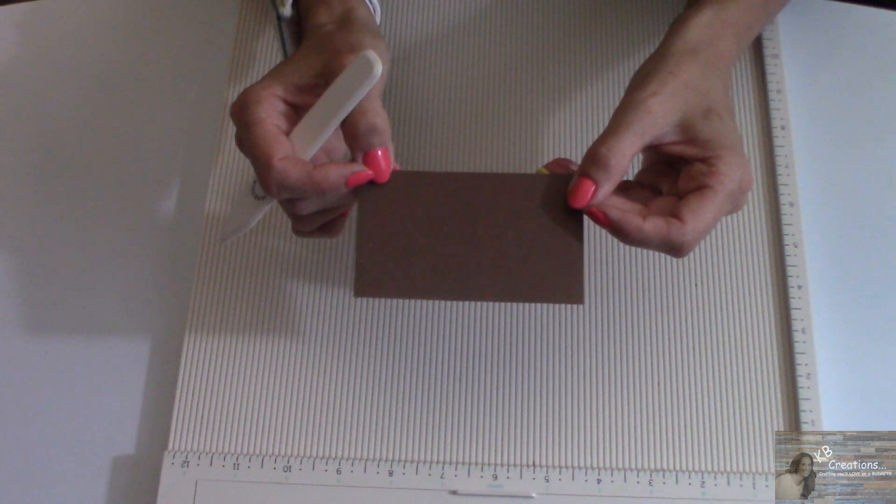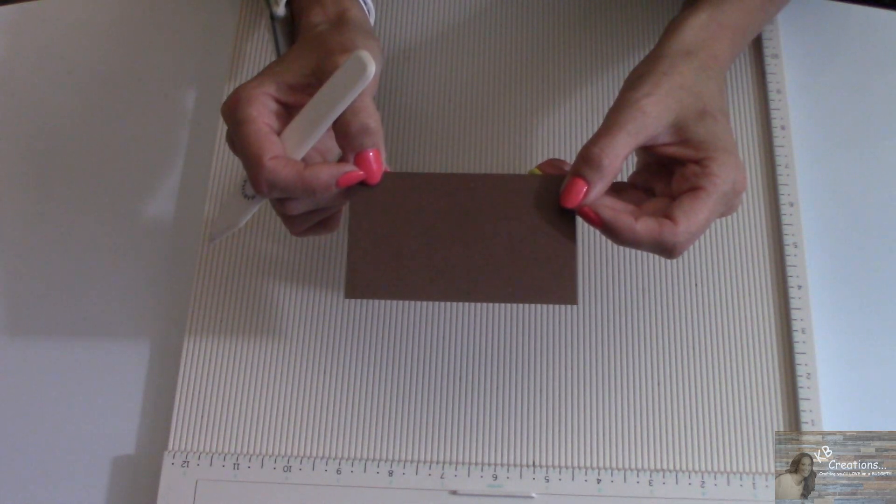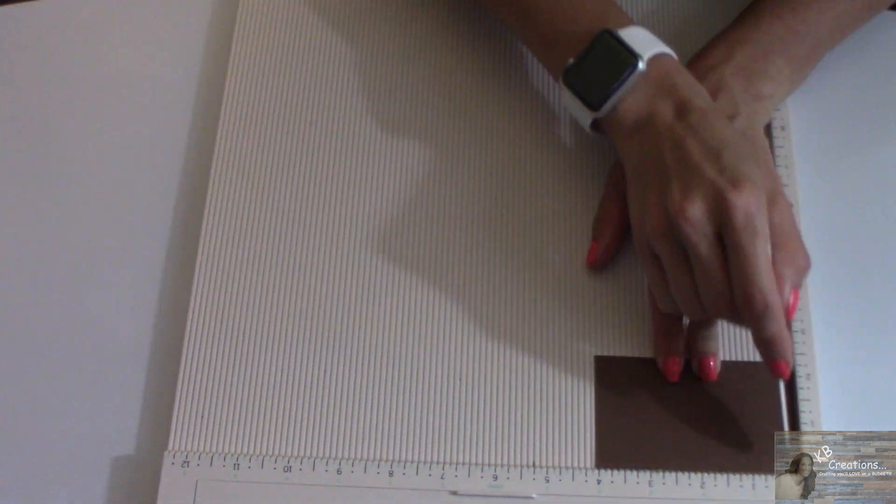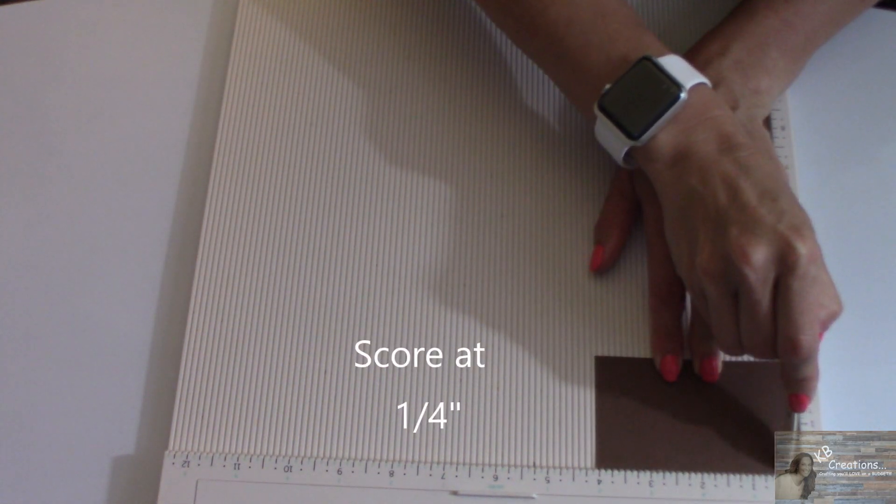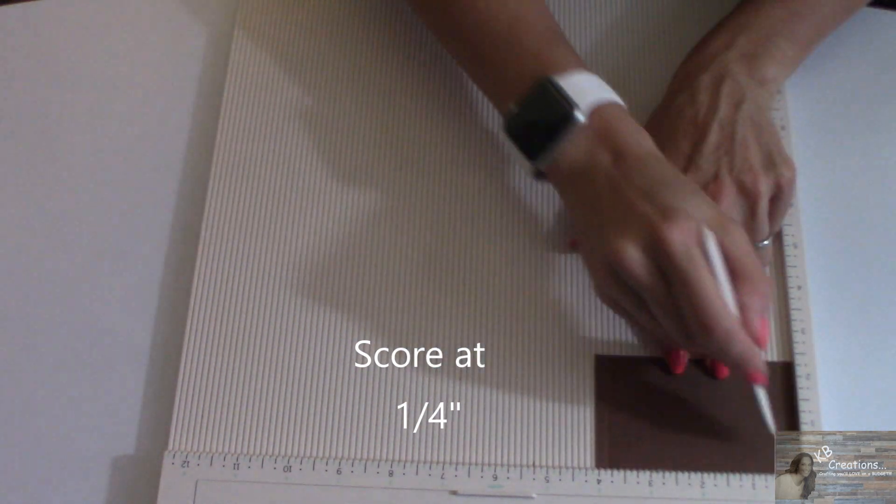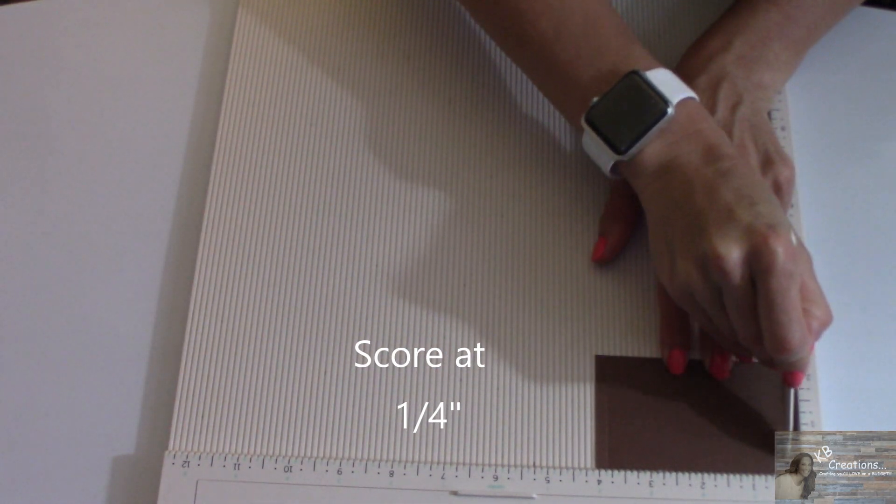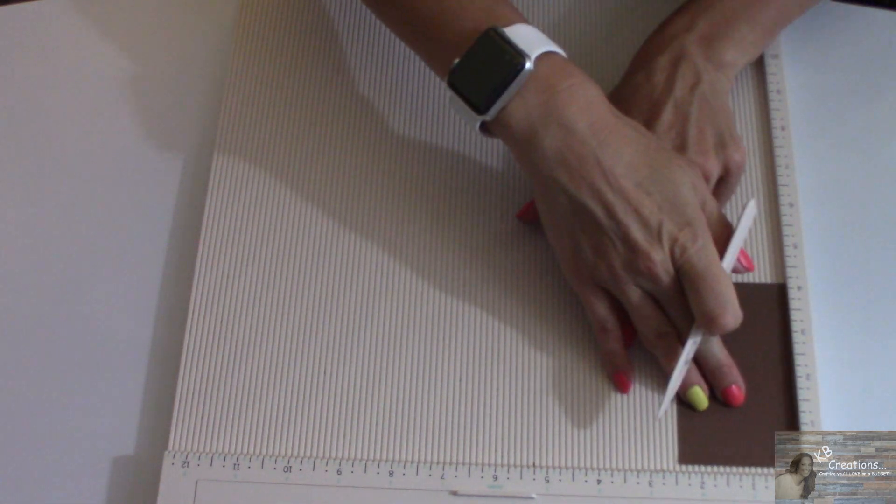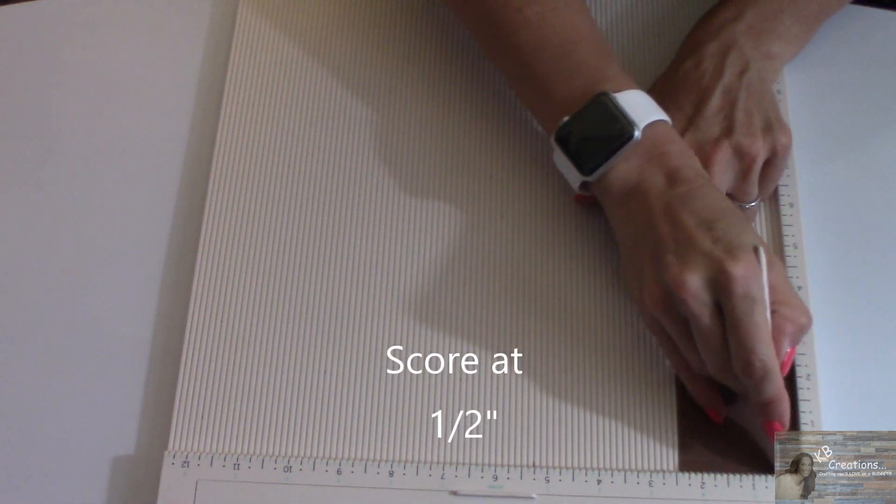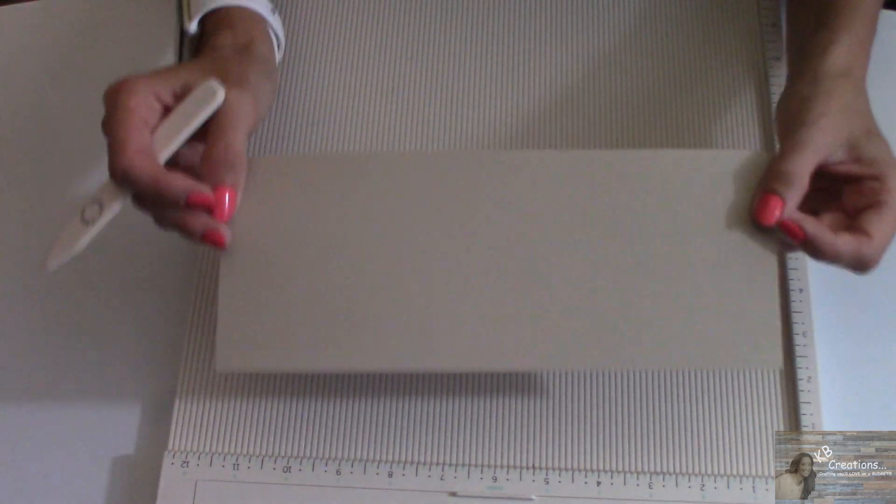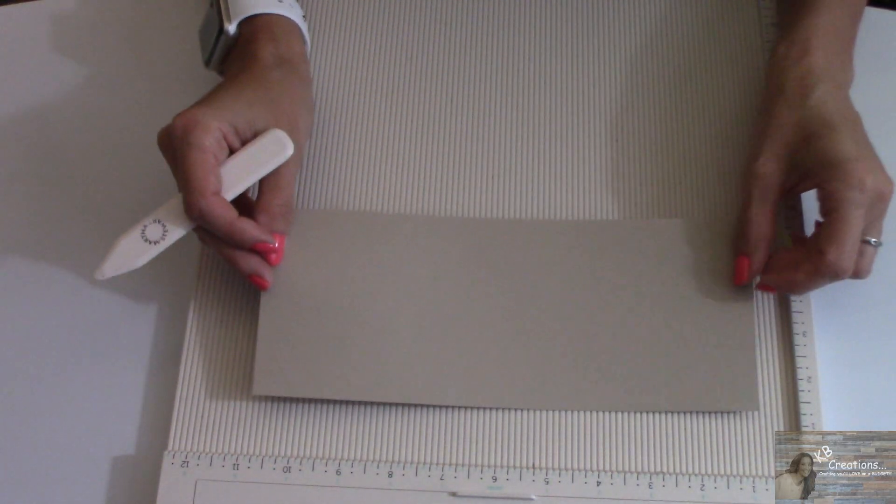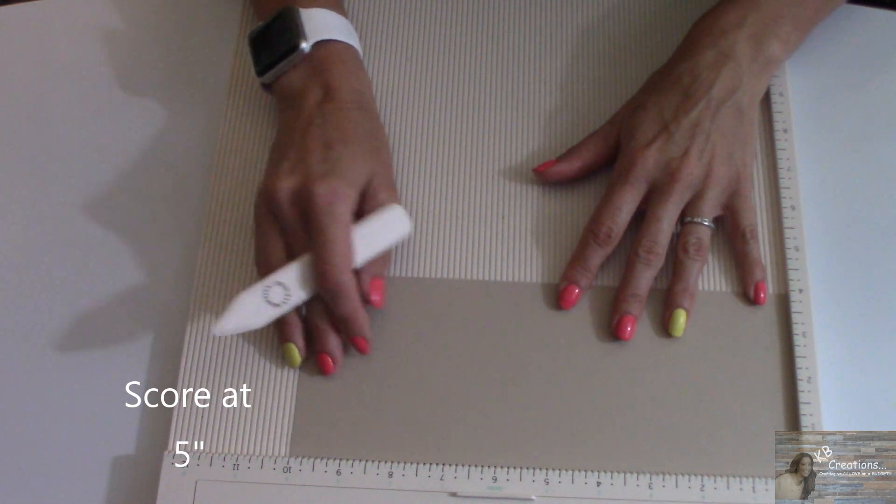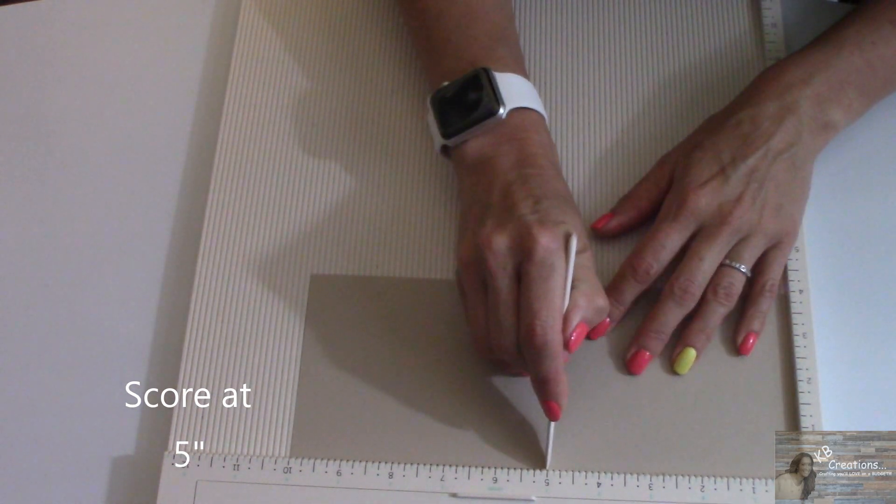Now I'm going to take the dark brown piece of cardstock measuring at 4 by 2 3/8 and I'm going to score it at a quarter inch. I'm going to rotate it, score it again at a quarter inch. Then I'm going to rotate it and score it at a half inch. Now taking my beige piece of cardstock that measures out at 4 1/2 by 10 inches, I'm going to score it at 5 inches.